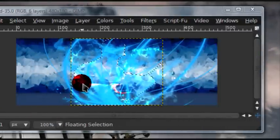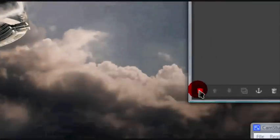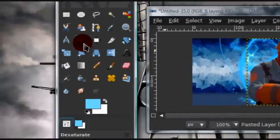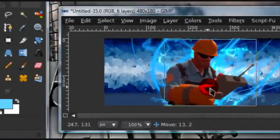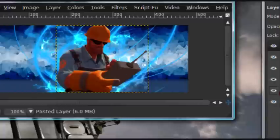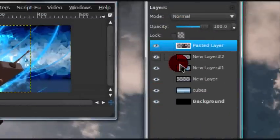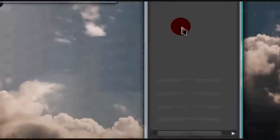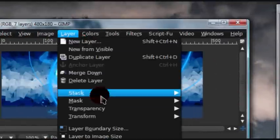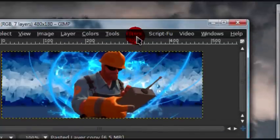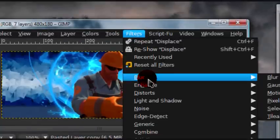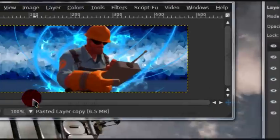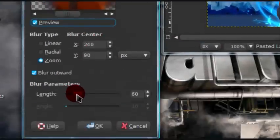Now, you can go ahead and paste your render in. And now just duplicate your render. And go to layer, layer to image size. And go to filters, blur, motion blur. And select zoom.